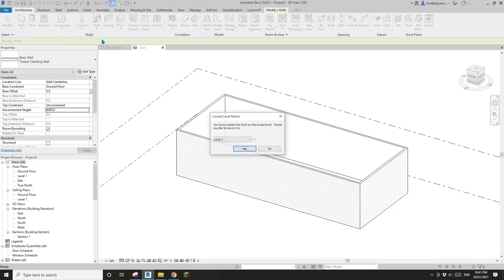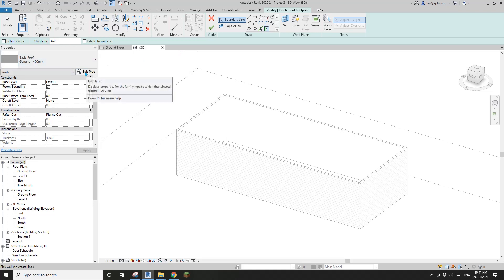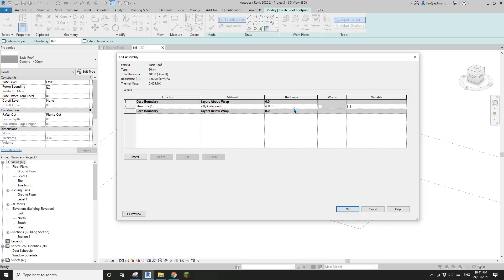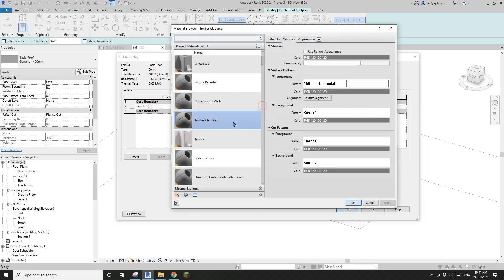Let's create a roof - it will be flat, so make sure to uncheck Define Slope. There will be two roofs. First I'll create a 50mm one - this will represent the metal roof sheet and all the top hats. I'll change this to maybe 4.